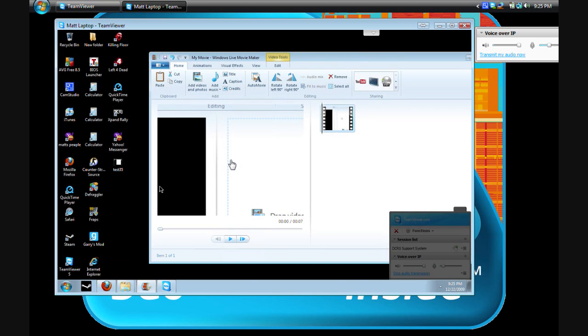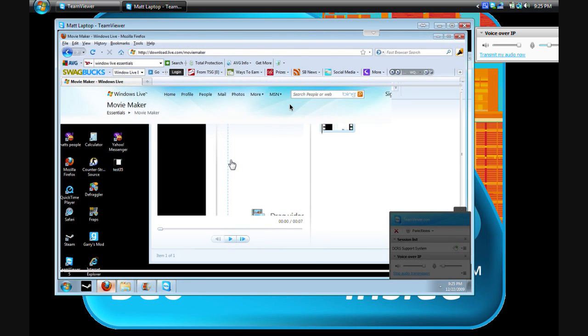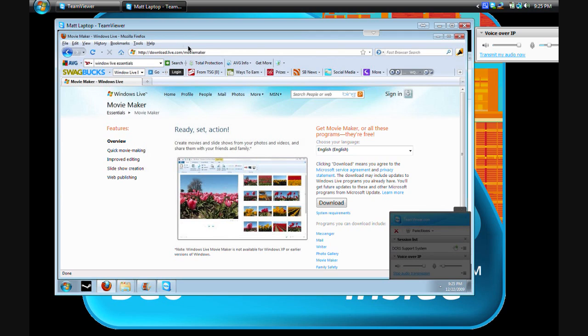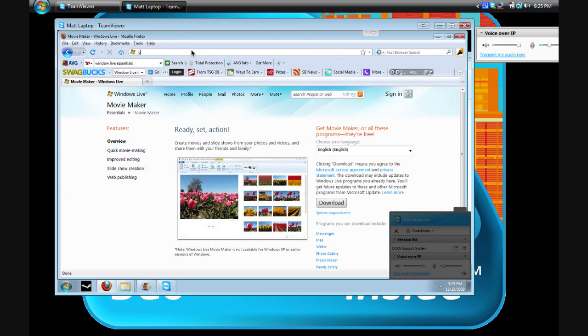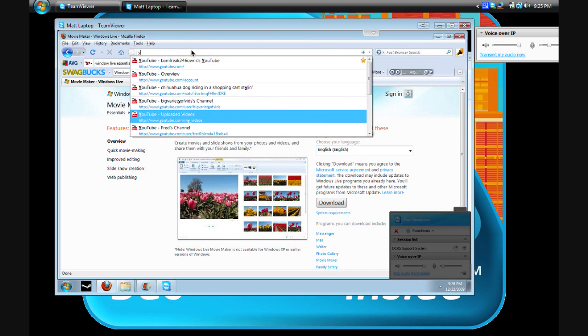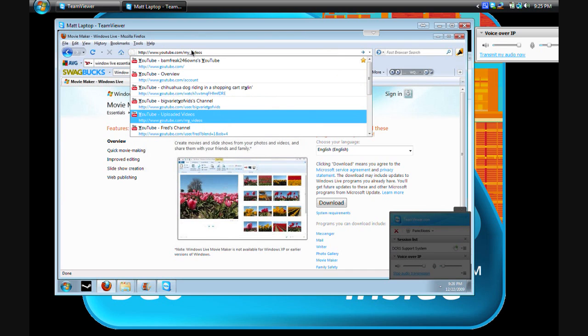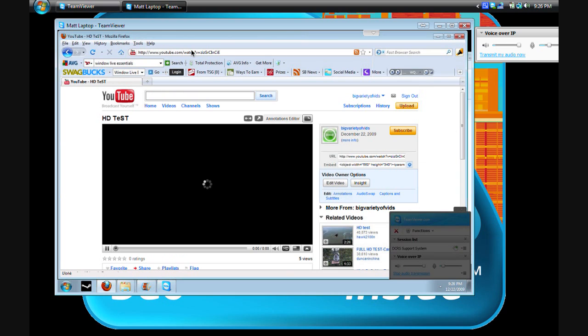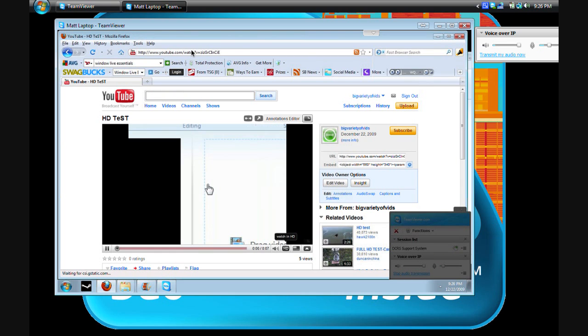And I'll also go to YouTube here to show you the video that we've done. It's the same sample video you've seen there. Matt, would you care to take us to the Big Variety of Vids channel? Sure. And here's the video. Okay. And I will allow him to play it for you.